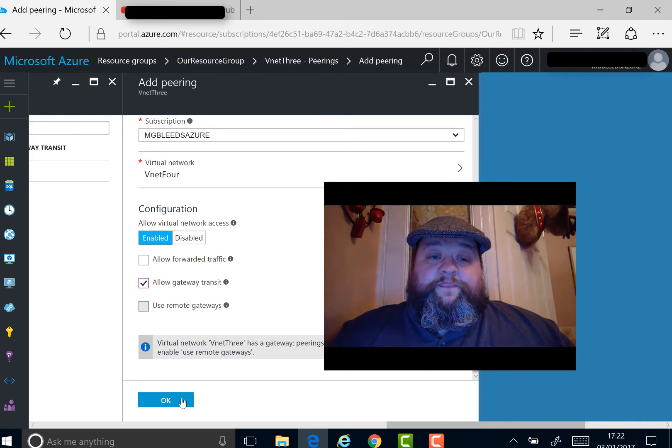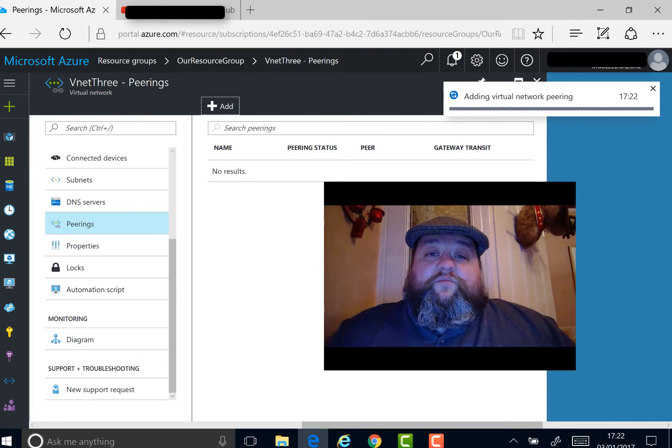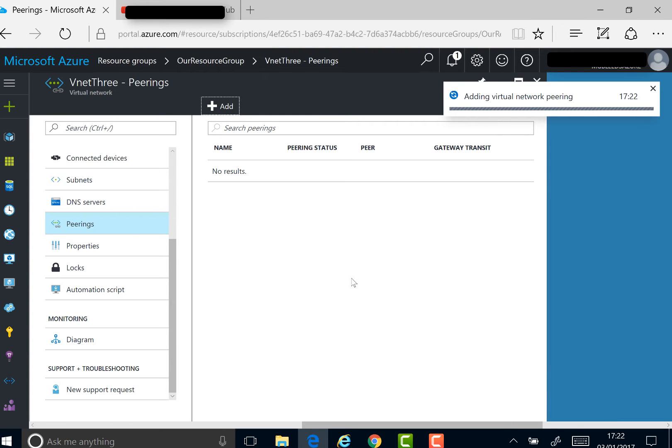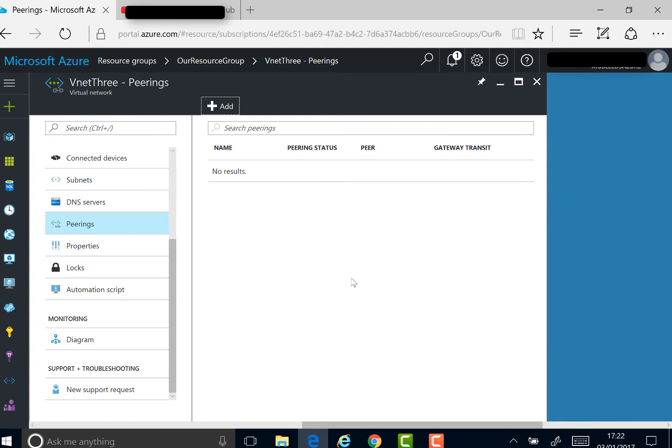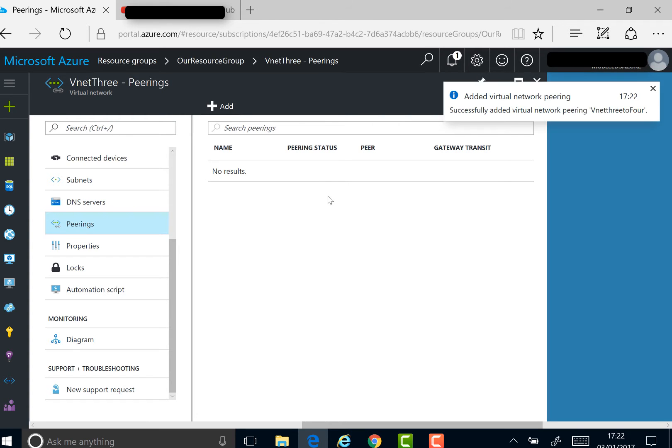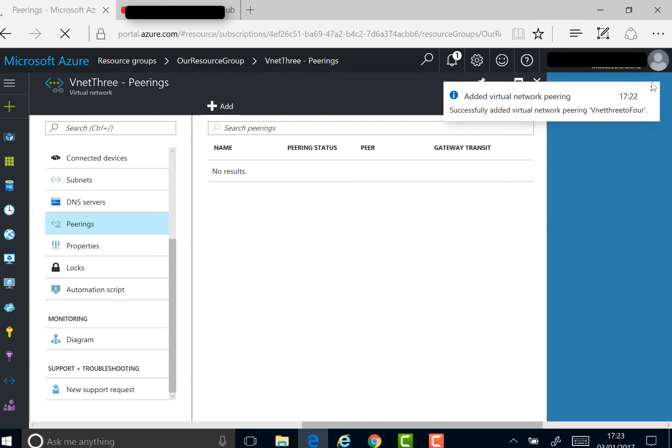With VNet peering, if you're peering two ARM VNets together, you have to set up both sides of the link. If I refresh the screen, once the peering gets added, we just refresh the screen and the peering should appear just here.